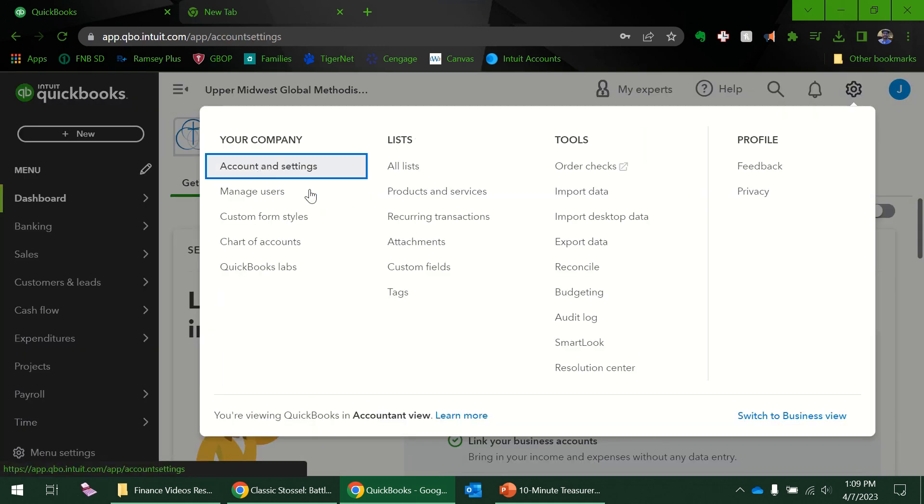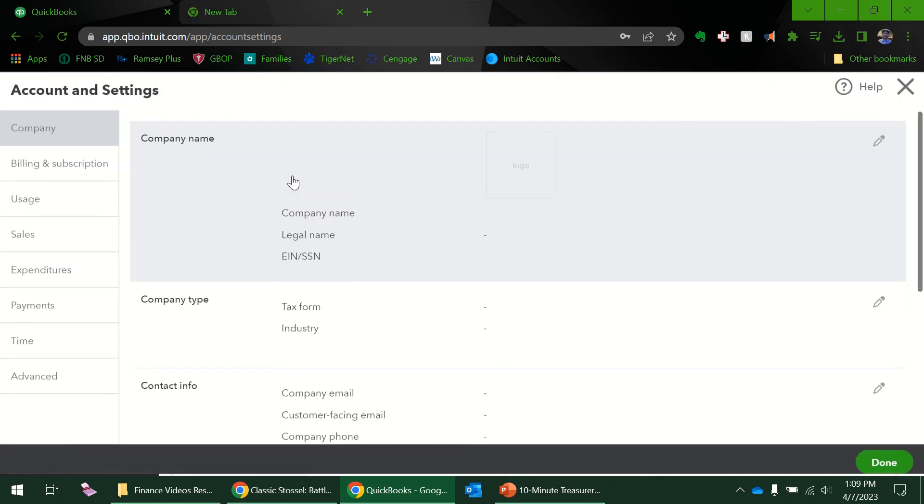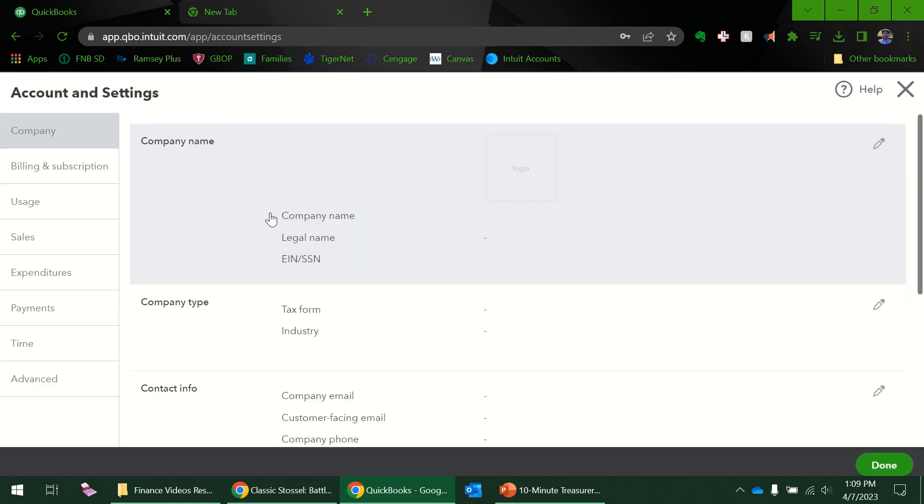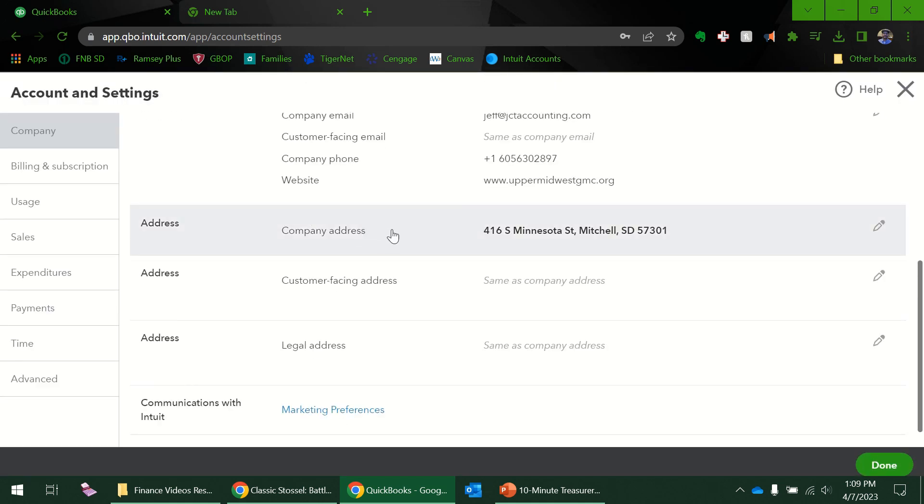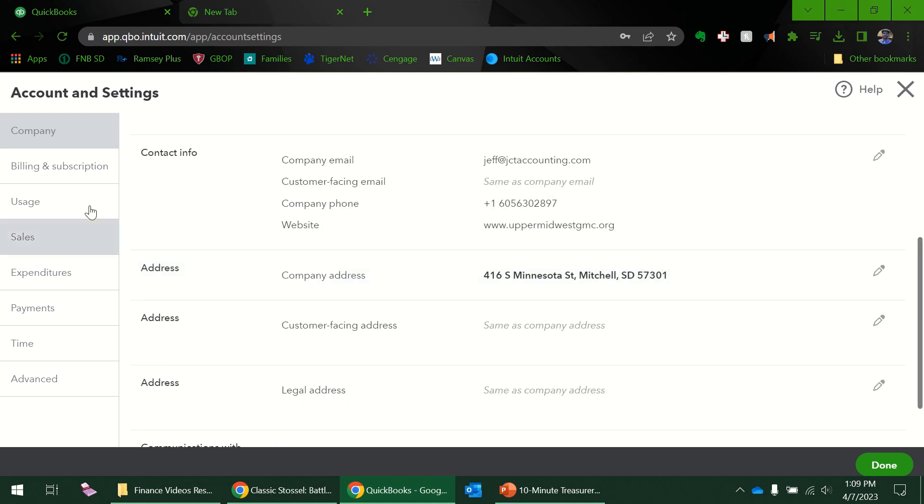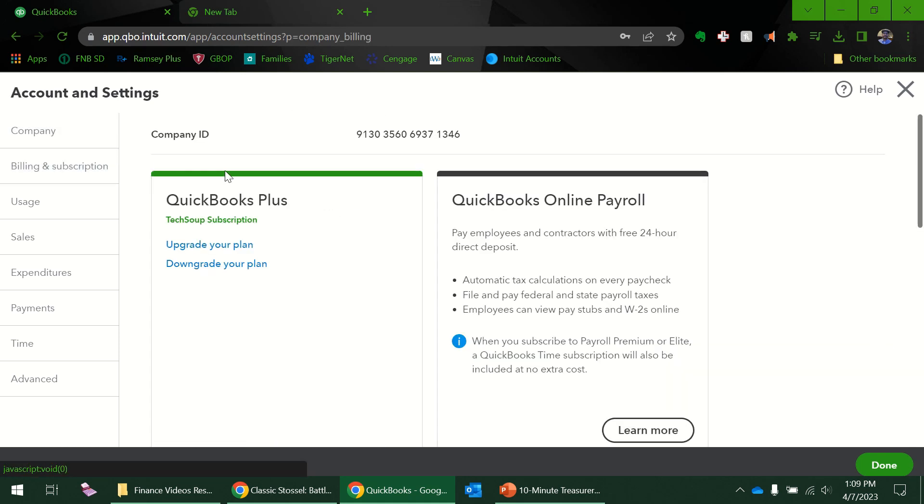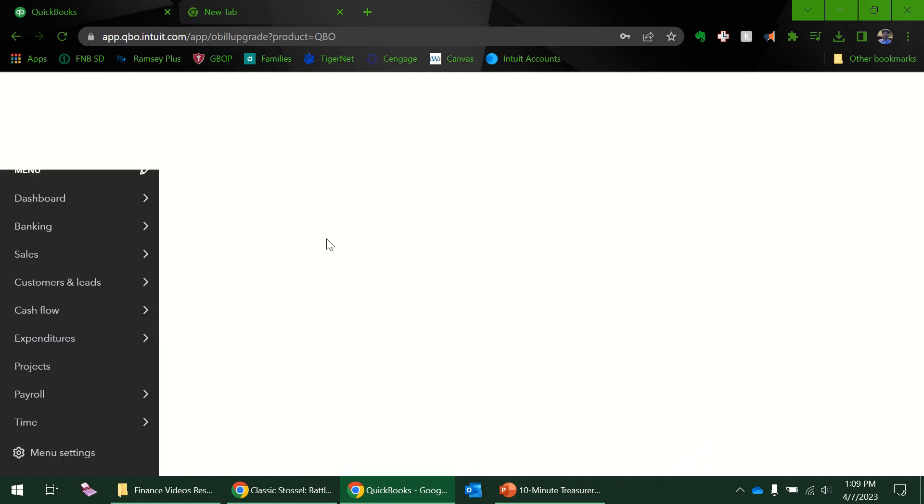On our invoices and statements, that address that I put in will now go on to those. So that's an important thing. I'm going to go back into accounts and settings. I didn't mean to click off so quick. We just did this first company one. Billings and subscriptions—if you're through TechSoup, you know that it's cheap and it's right here. I could also have a chance to upgrade my plan if I wanted to.